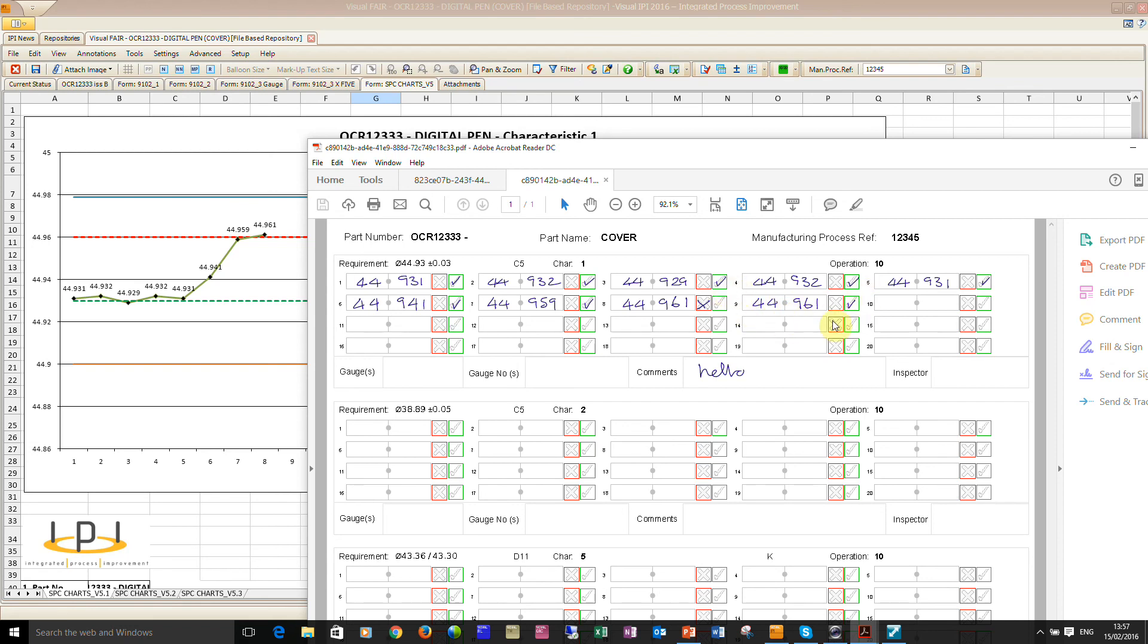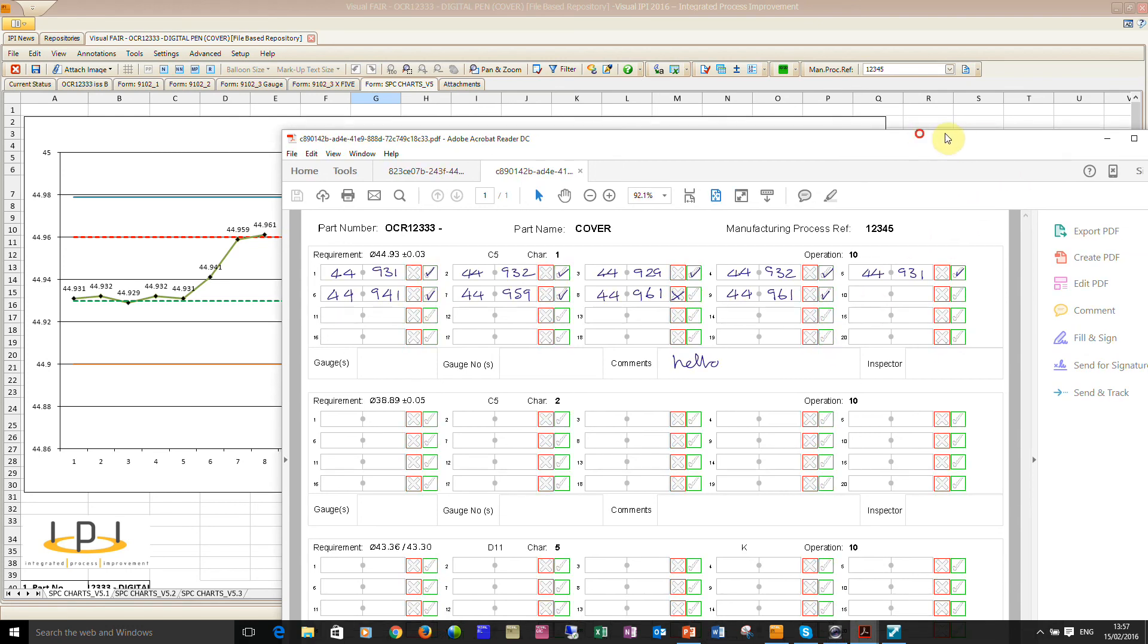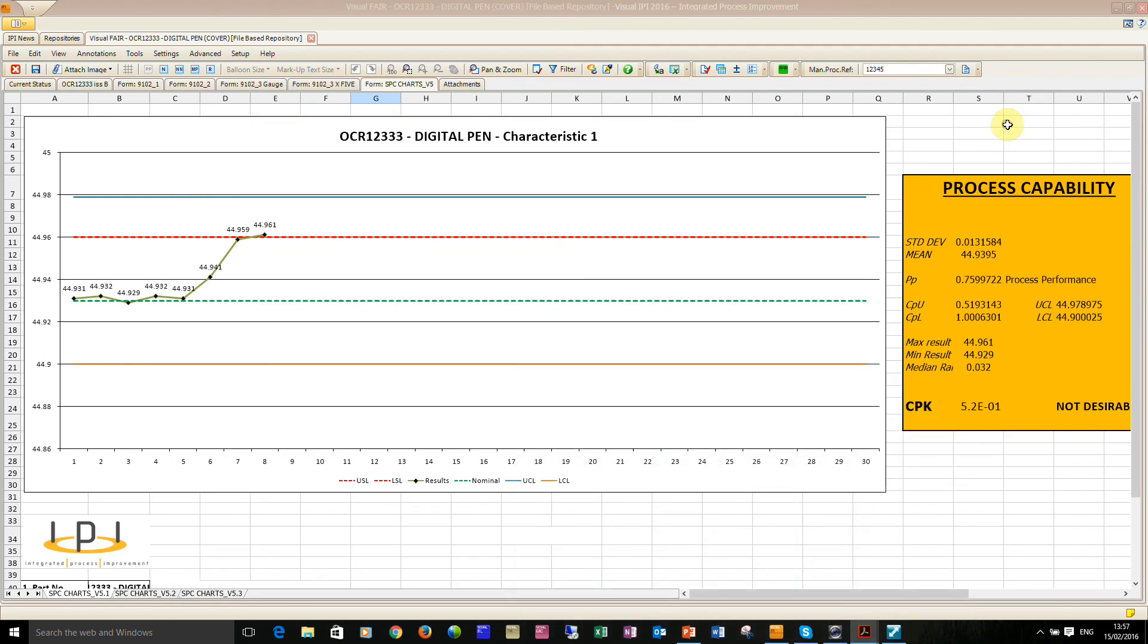And that's because it was out of tolerance and the user had, in this case me, had ticked to say that it was in tolerance. So clearly there's an issue there that we need to resolve. So that's the digital pen and paper demonstration.